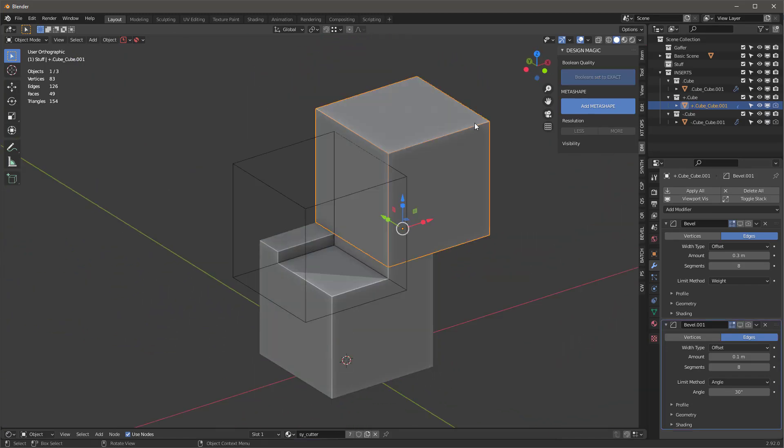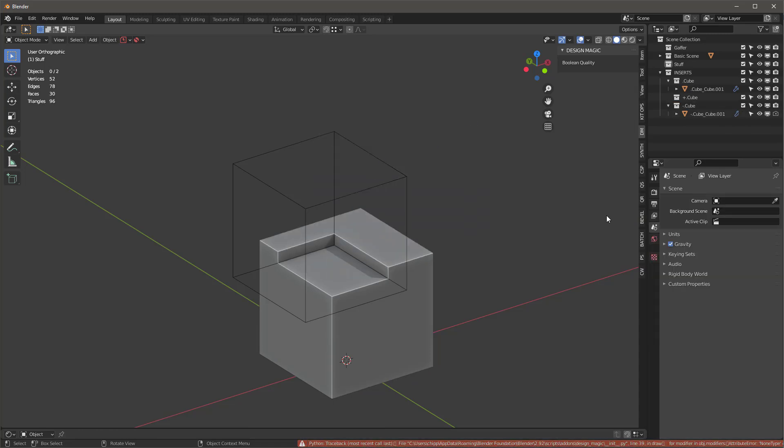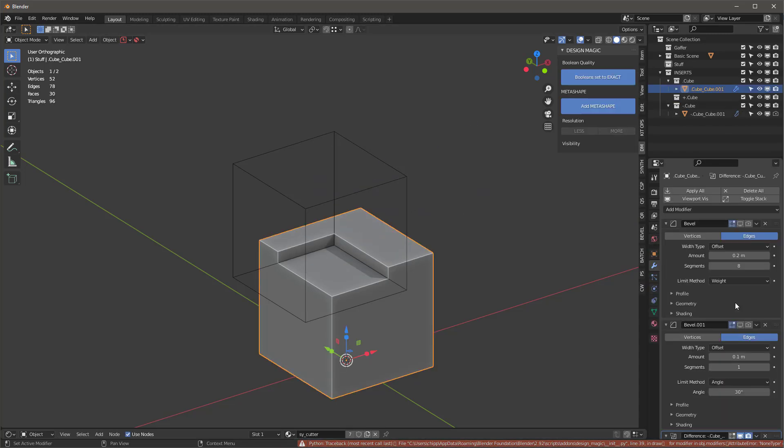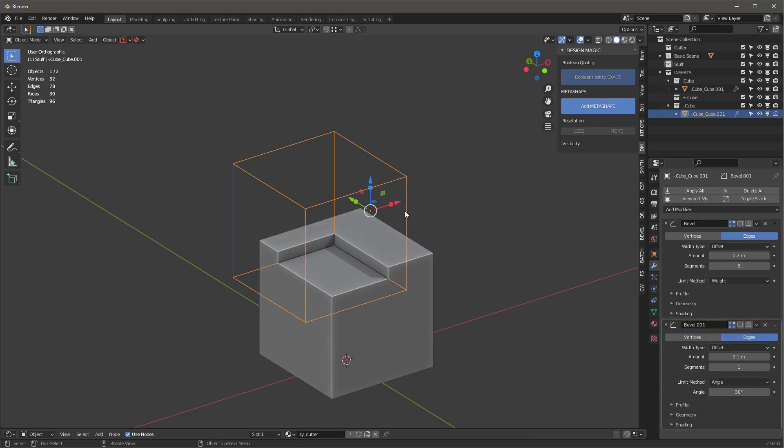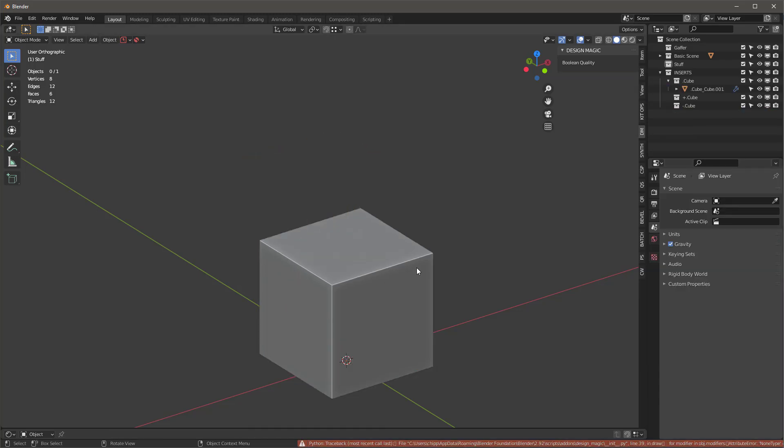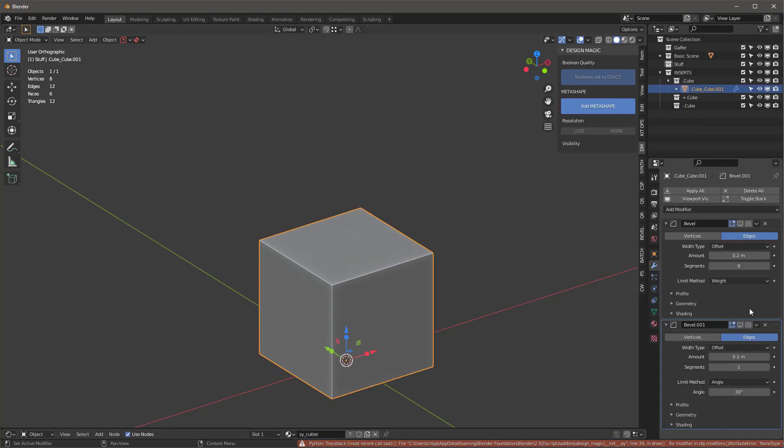Now let's just go ahead and just delete these. I can just X, delete a modifier. And when you delete a modifier in KidOps, a KidOps modifier, you're going to delete it from the modifier stack as well, which is nice. So it automatically gets rid of it.